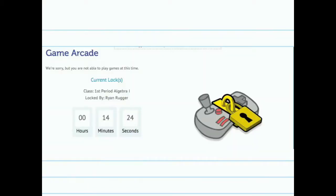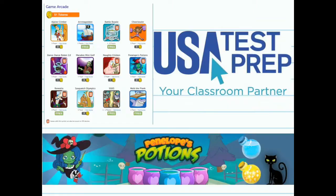We hope that this change with the introduction of the game arcade and token system will be a motivating way to get your students engaged on the site and really motivate them to do their best on all the activities that they're working on.